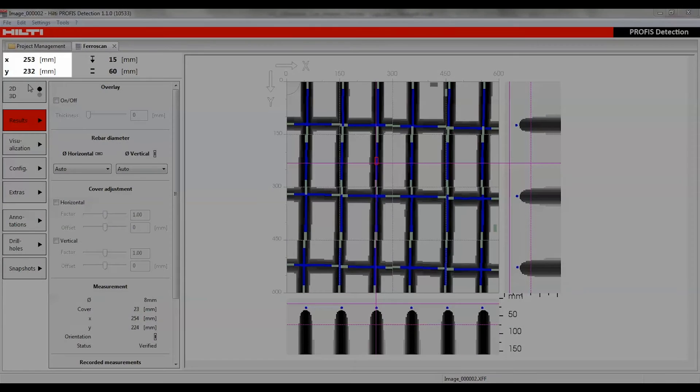For all scan types, the positional information section shows the x and y coordinates.